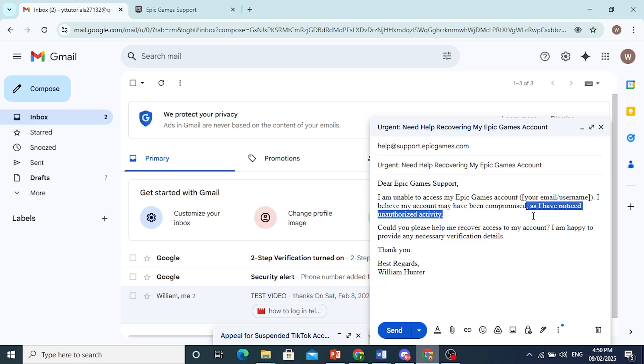Just ask them politely to help you recover access to the account and that you are happy to provide any necessary verification details. They're more likely to help you if you say something like that.